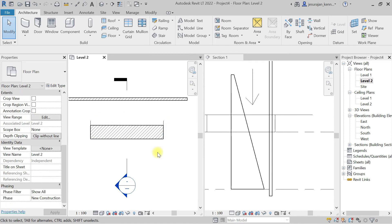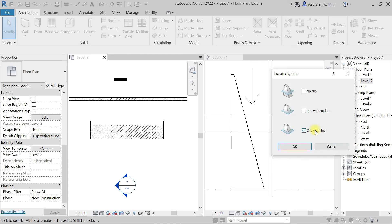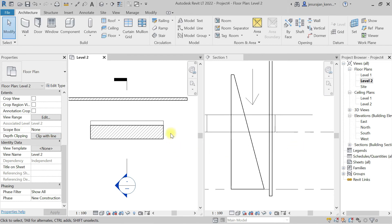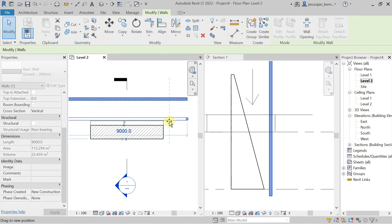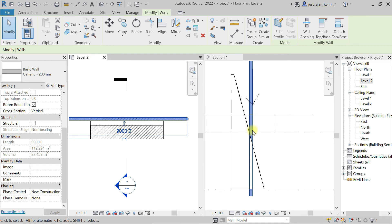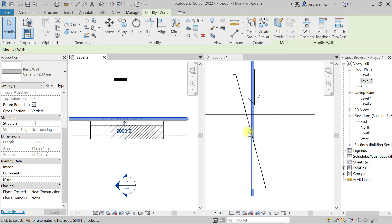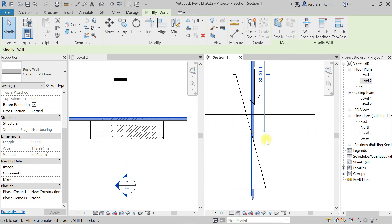If I set depth clipping to Clip With Line, you can see it is cutting the wall — I'm not seeing the entire wall, but I can see the line where it is cutting. For example, if I bring the wall close to the line you can see it is cutting here — it is cutting till this point.